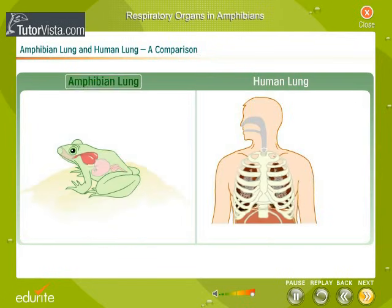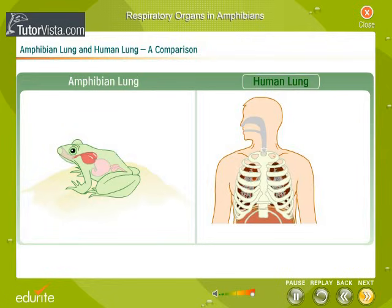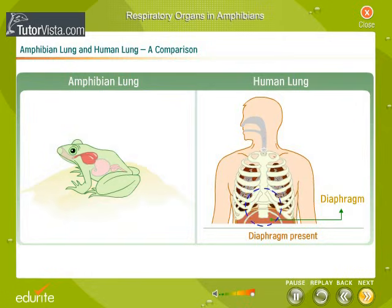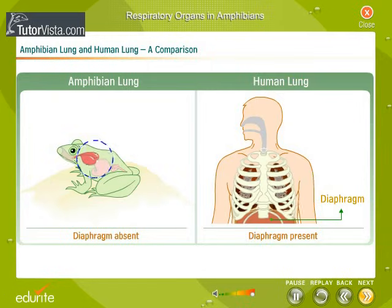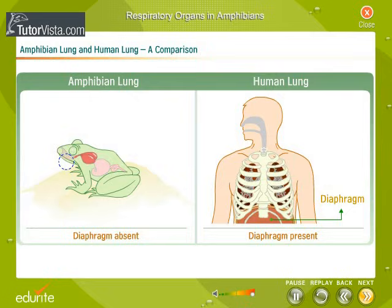The way amphibians use their lungs is different from humans too. Humans have a diaphragm beneath their lungs that causes the air to rush in and out. Amphibians don't have diaphragms, and they have to force air into their lungs by moving their mouth, like we do when we are swallowing.